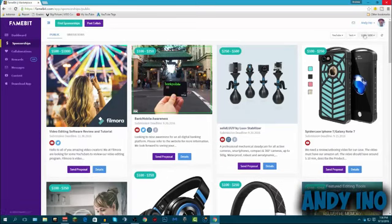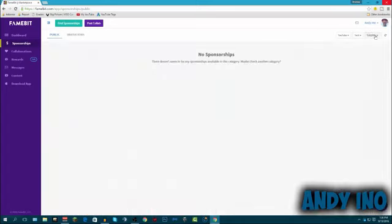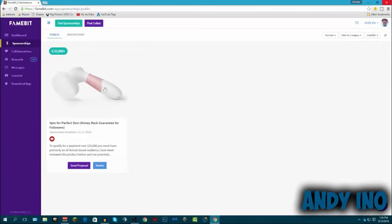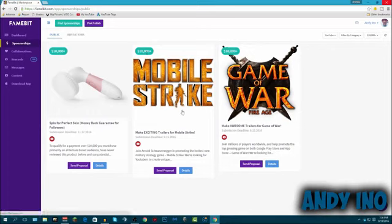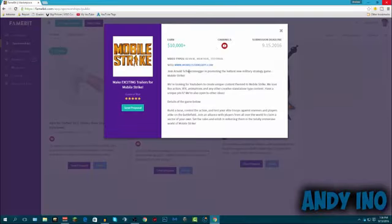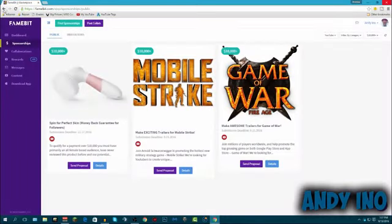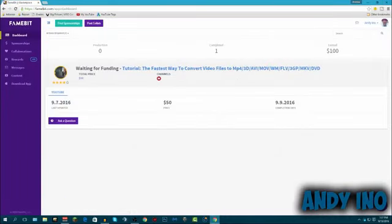Let's just go even higher, let's do the 10,000 tech. There's not even any 10,000, let's just do all categories 10,000. So look, there's Mobile Strike, they're paying over $10,000 and up just to make an exciting trailer for Mobile Strike. Join Arnold Schwarzenegger in promoting the hottest new military strategy game, Mobile Strike. They're looking for YouTubers to create content, unique content themed to Mobile Strike. They just want basic animations, all that kind of stuff. And for that, they pay you up to $10,000. That's a lot of freaking money. Just for making YouTube videos, that is a big deal.